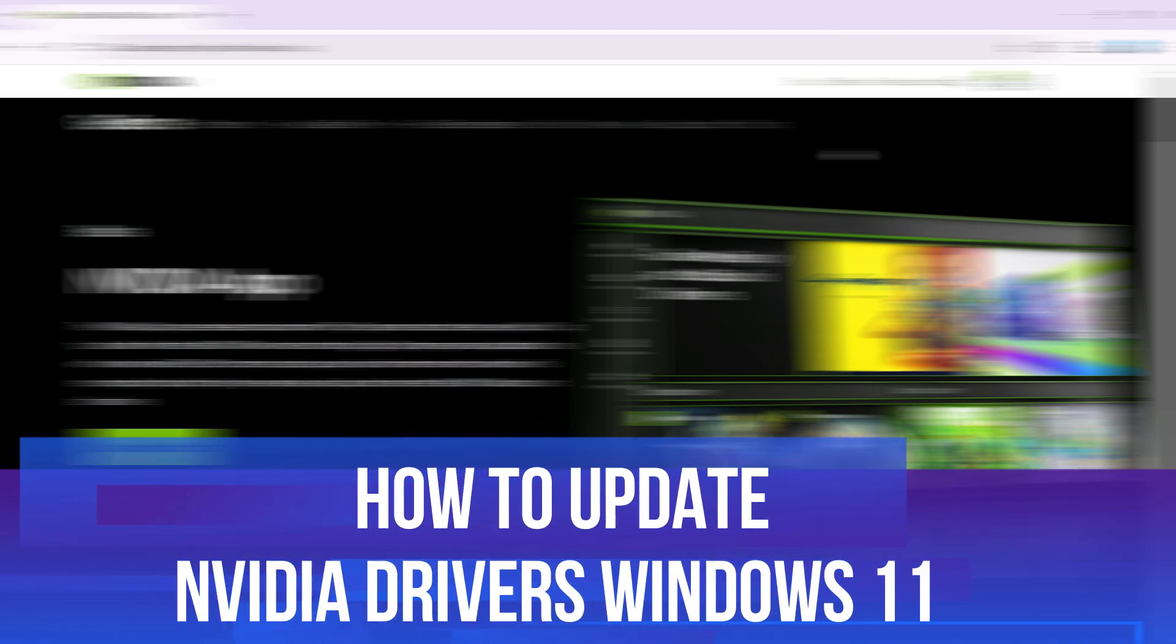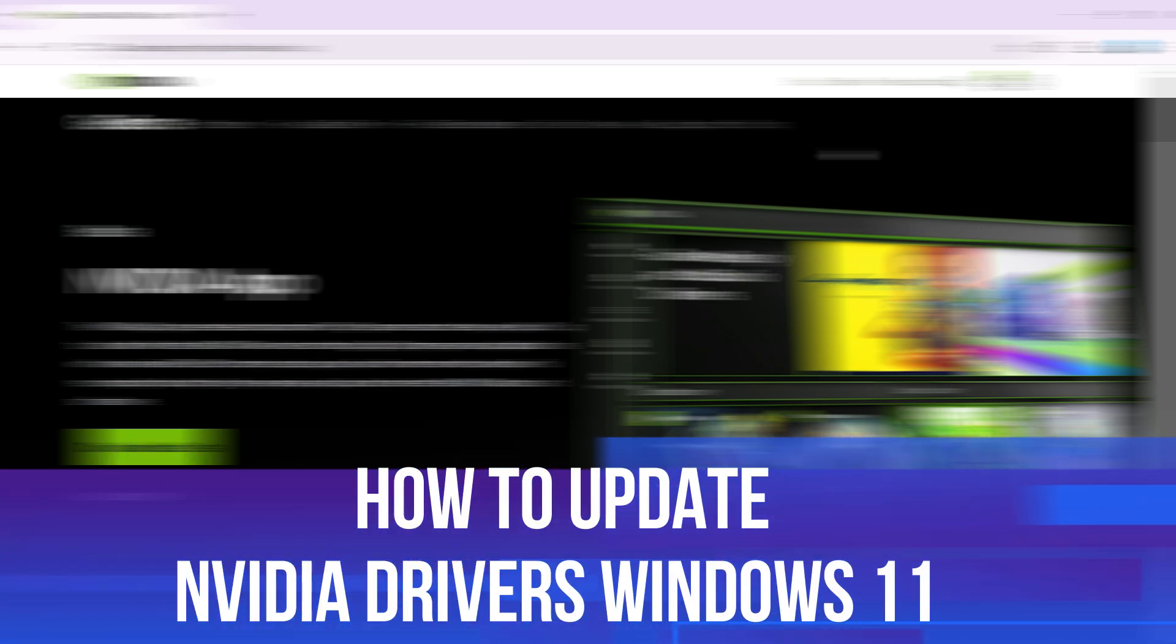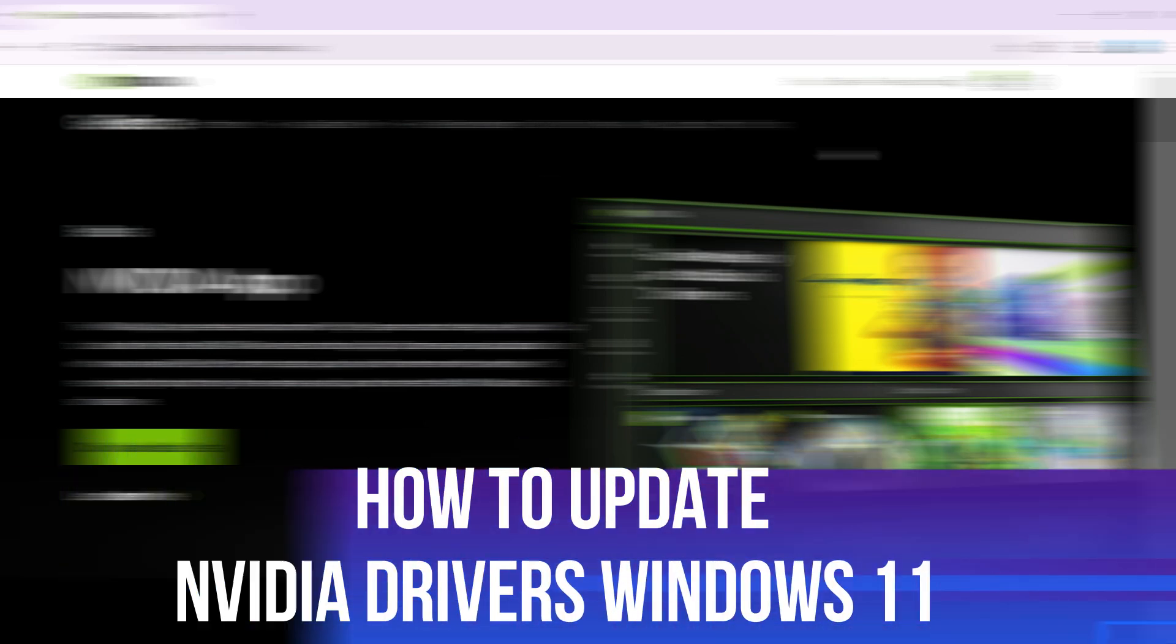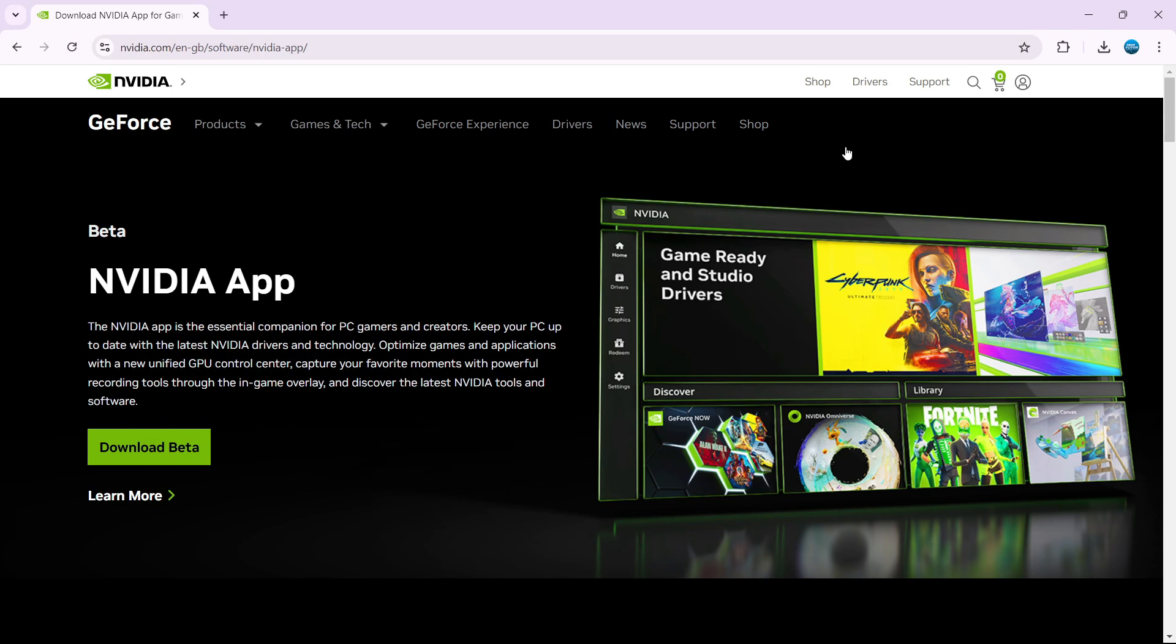In this video, I will show you how to update NVIDIA drivers in Windows 11, so let's jump straight into it.